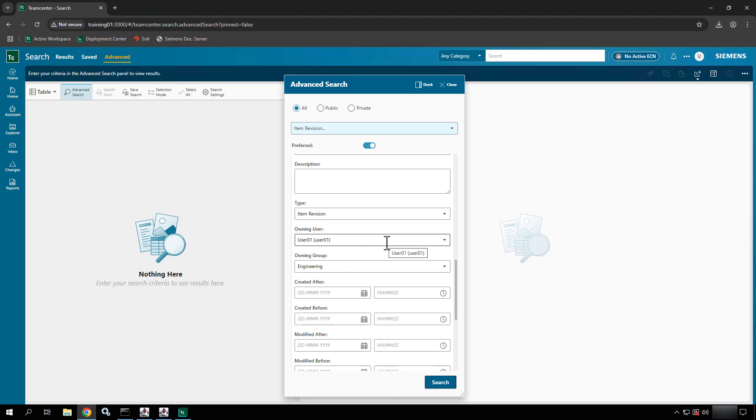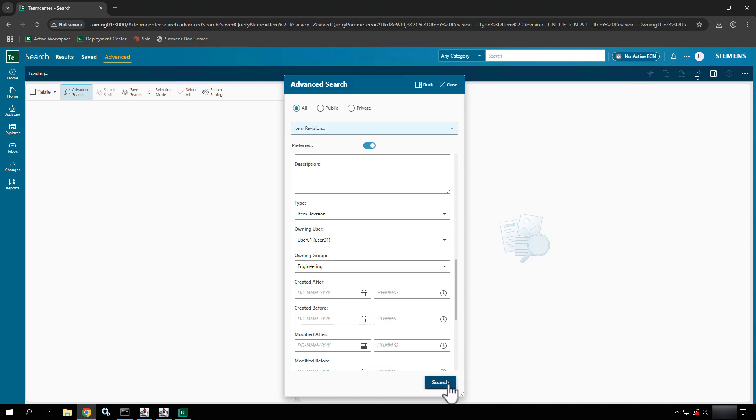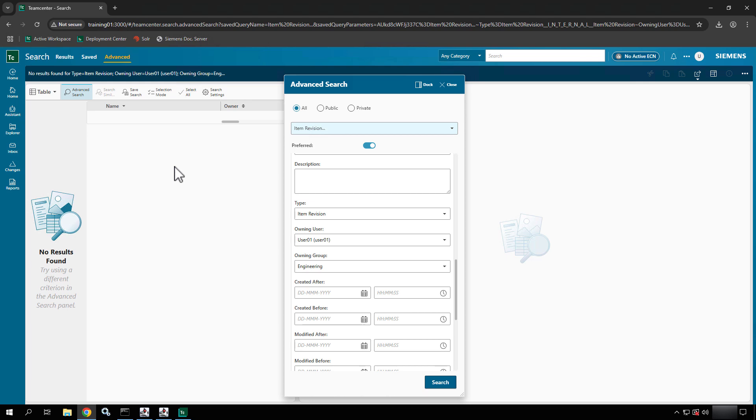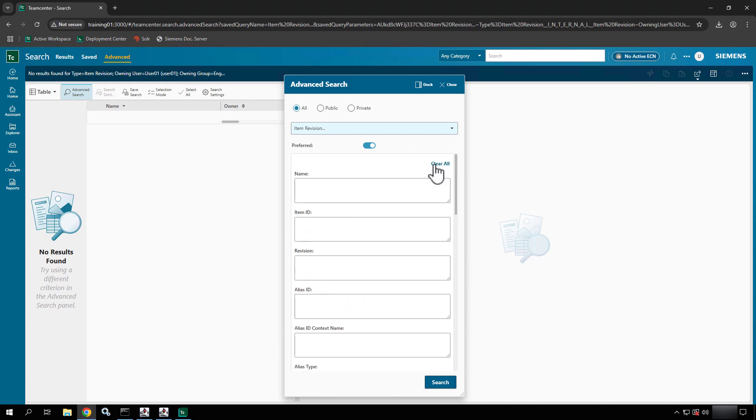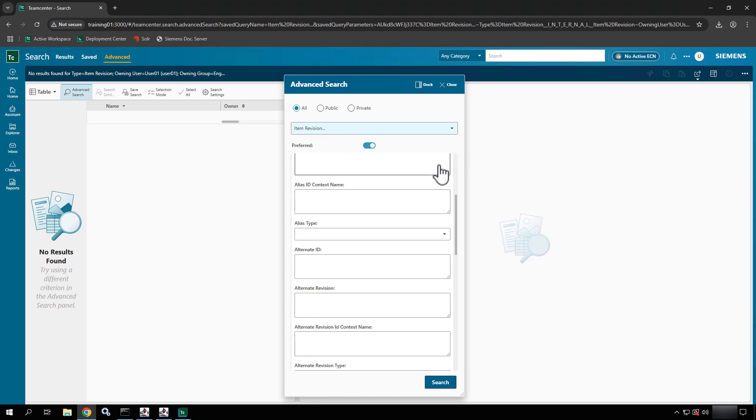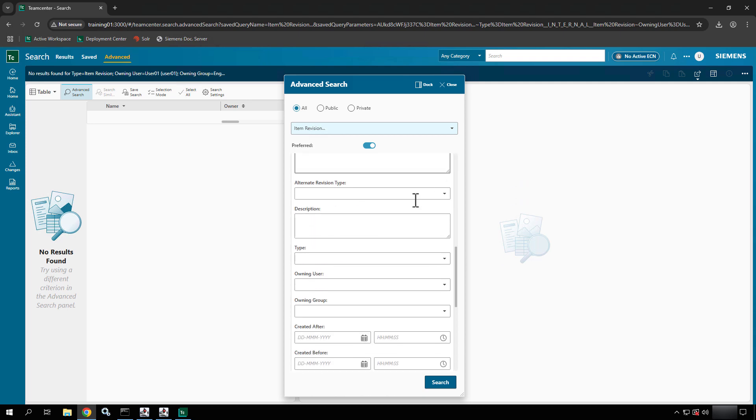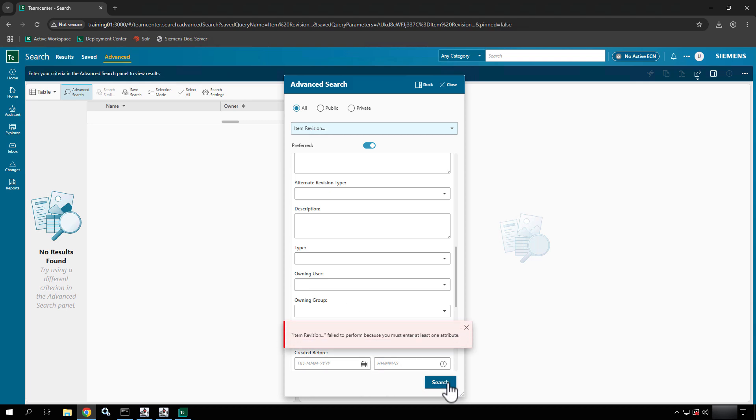This is your full definition of the search. So in my case I want to find all item revisions that are owned by user 01 in the engineering group by default. So if I say search, notice I didn't get any results. If I clear, so if I start up here and I say clear all then I scroll down, you'll notice that everything filtered out. So if I try and hit search at the moment I'm going to get an error message that says item revision failed.